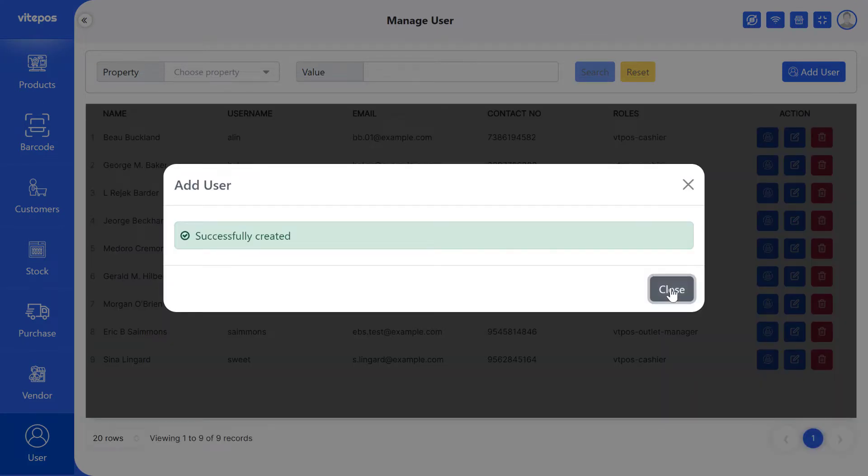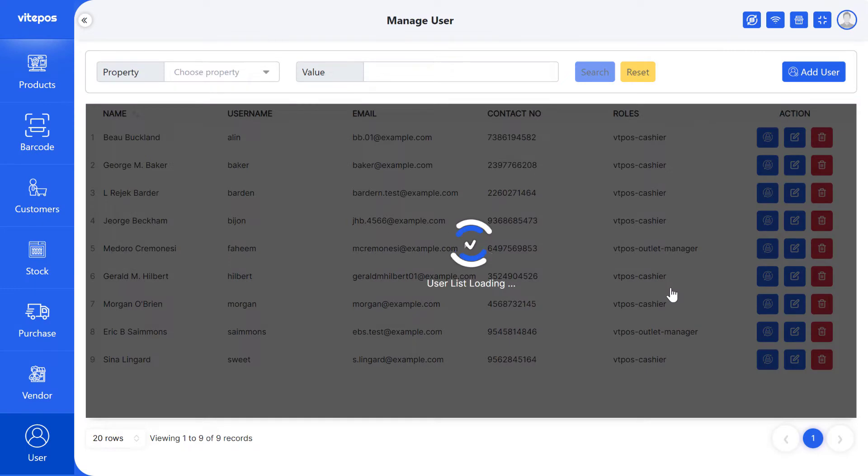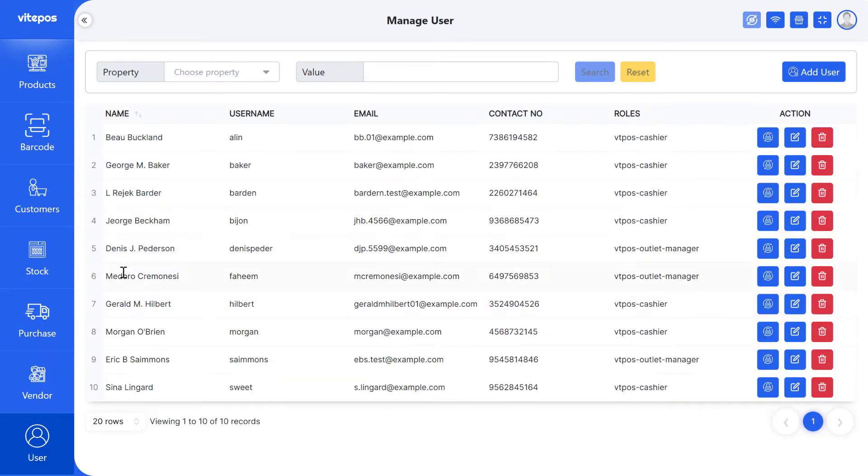Here you can see that the user creates successfully. Now I will show you how to log in new user in VitePaws.